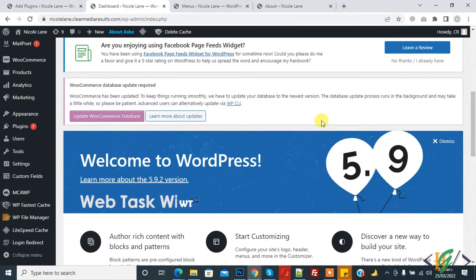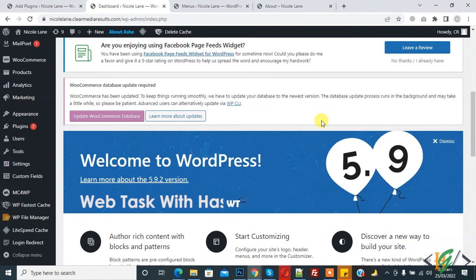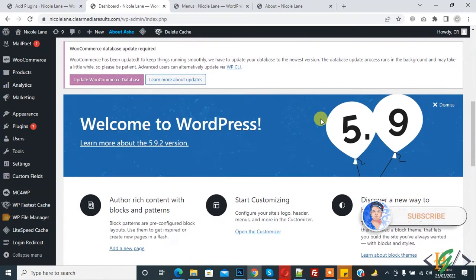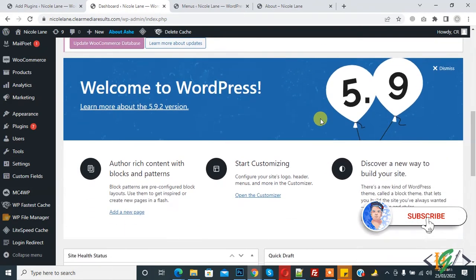Bismillahirrahmanirrahim, Assalamu alaykum. My name is Asan and today we are going to add different menus in different pages in a WordPress website through a plugin. Before starting work, please subscribe to my channel. Thank you. Now back to our work.